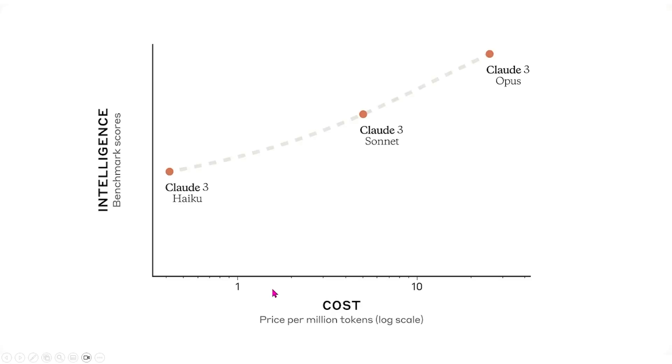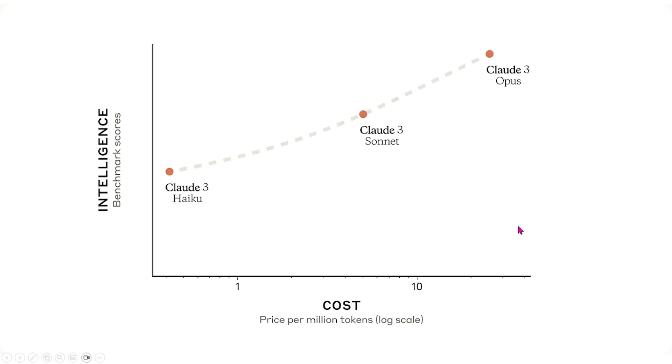On this slide, I included a figure that they announced it with, and this basically shows that within these three models, there's a tradeoff between the intelligence of the model and the cost to use it, and this will allow you to select what model you want to use in your own programs.